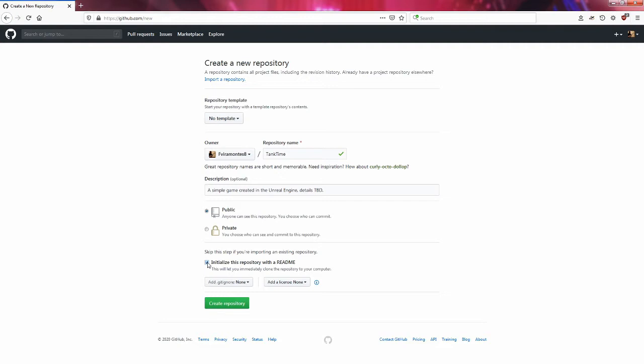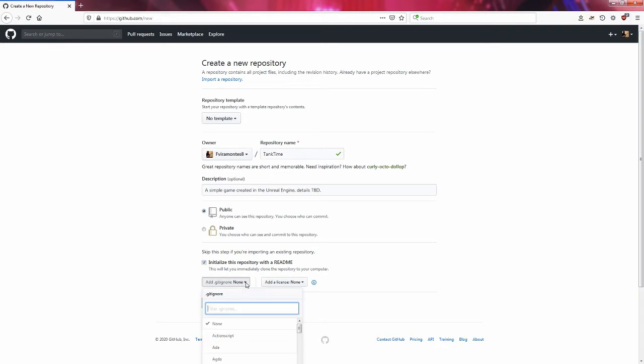Mainly what version of Visual Studio that I'm going to be using and what version of the Unreal Engine I'm going to be using.